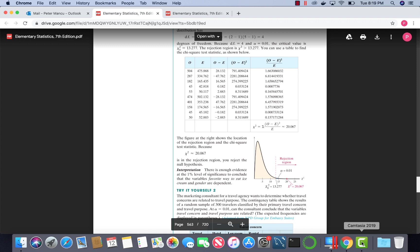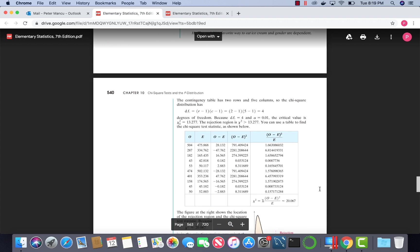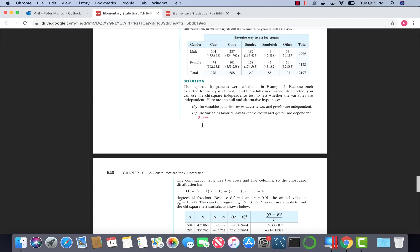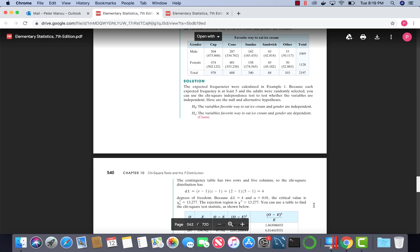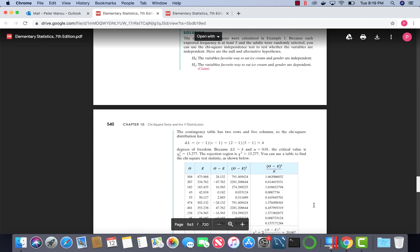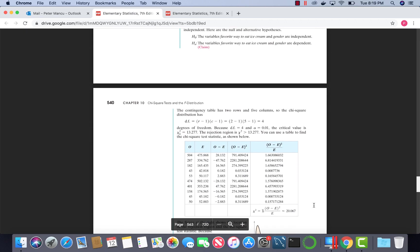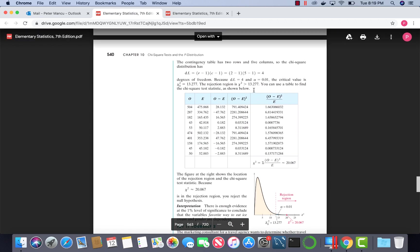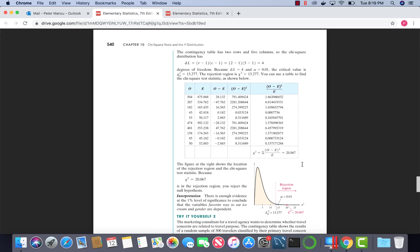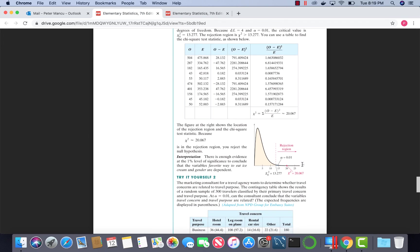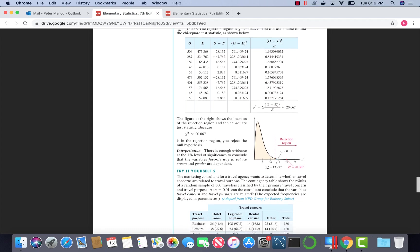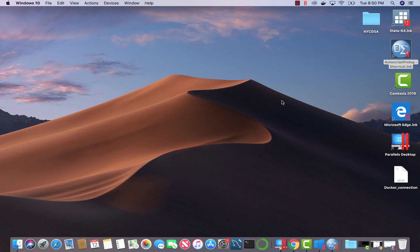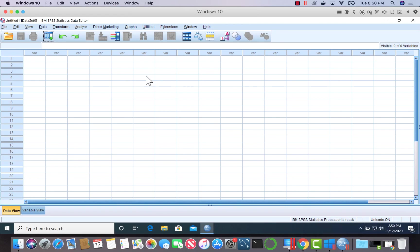Now, the question is how would we do it in SPSS? We would still come up with the null and alternative hypothesis the same way. The alternative would be our claim. Our critical value would still be 13.277. Let's take a look at the same problem in SPSS. Here's a new data file in SPSS. We will enter the data in this data file.